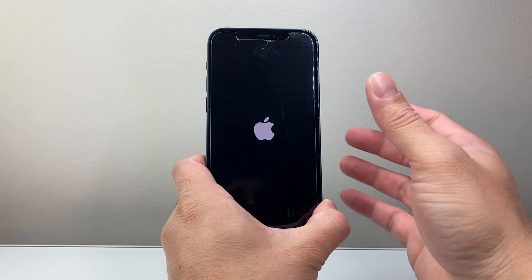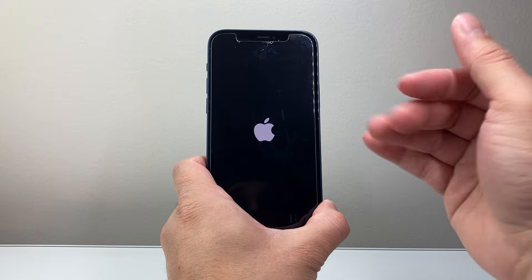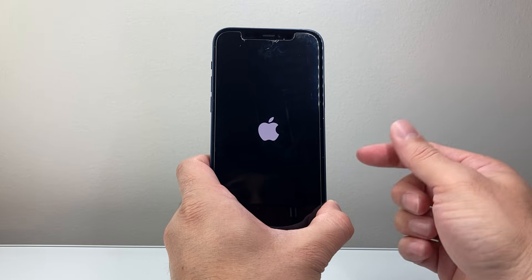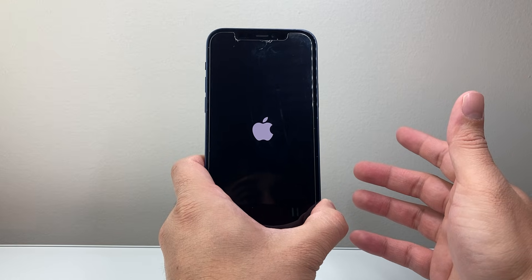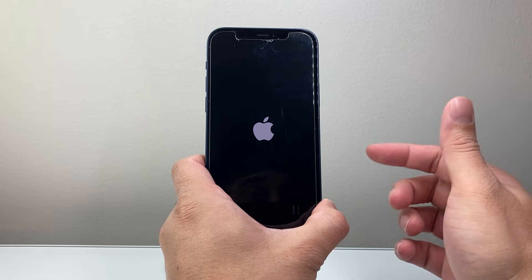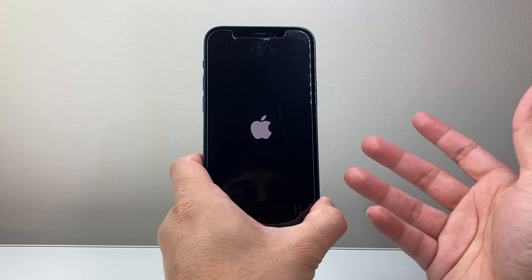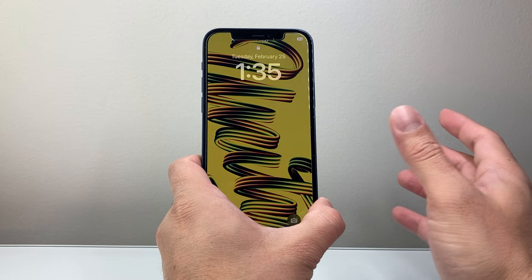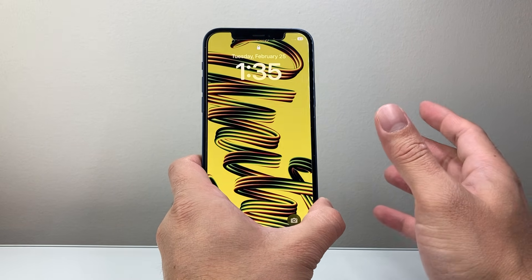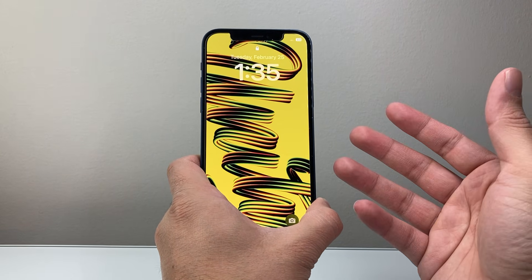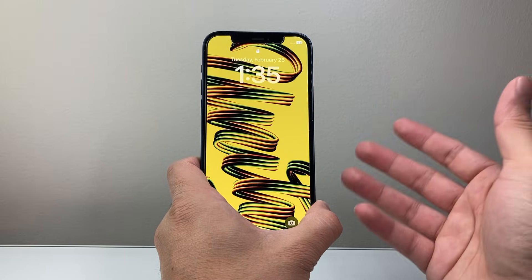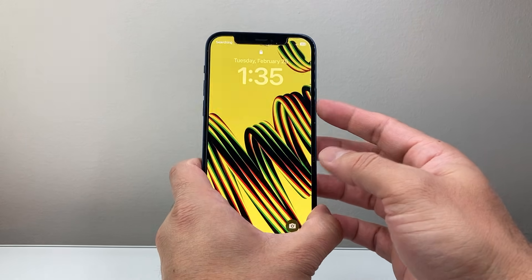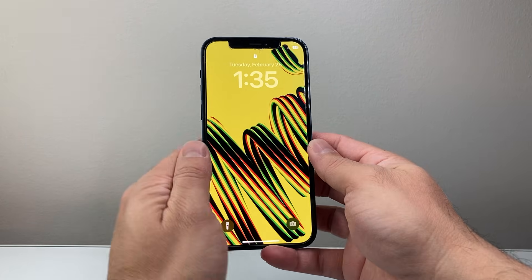And once you do that, it's going to go ahead and basically shut down the phone software and reload the code. So if it is a software related issue causing your iPhone any issues, it'll go ahead and fix it. This will not delete any of your data. And sometimes if it doesn't work the first try, just keep on trying it. It does take a few tries sometimes to get the hang of it.